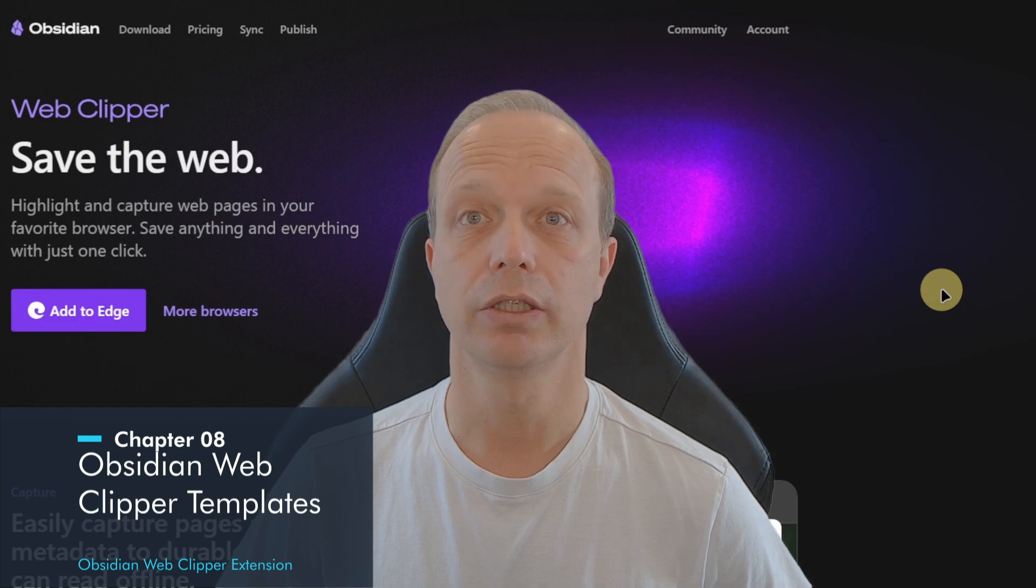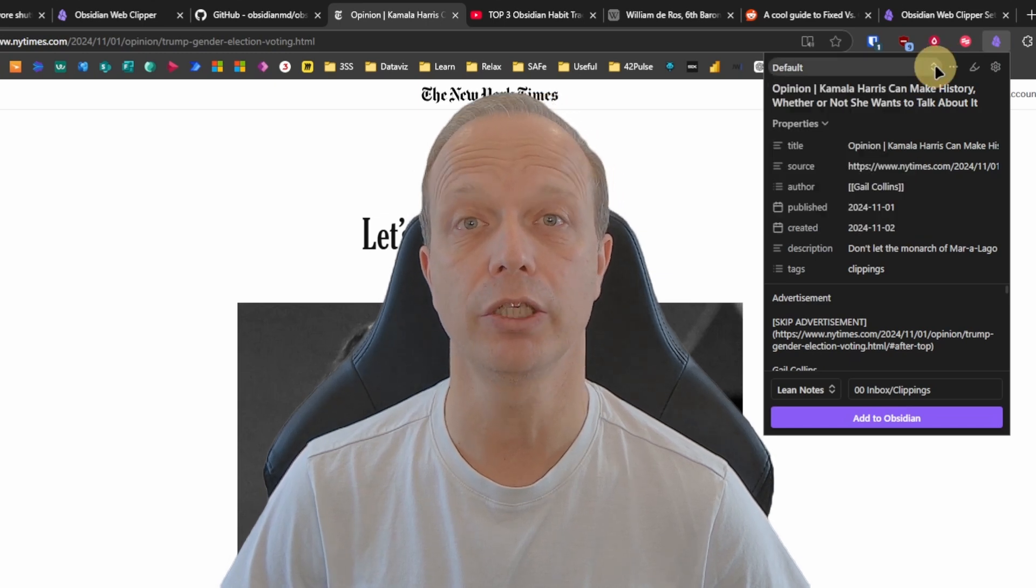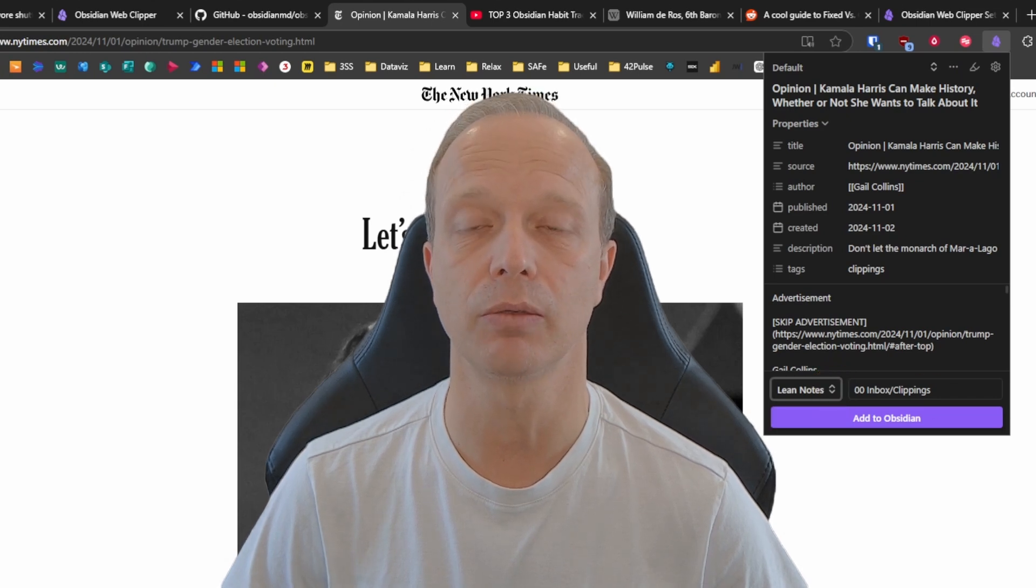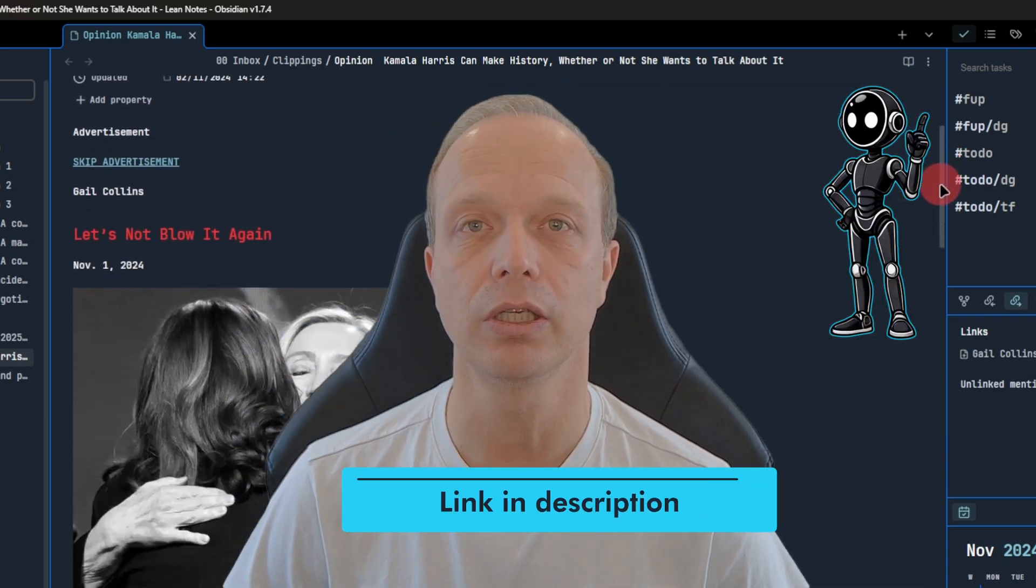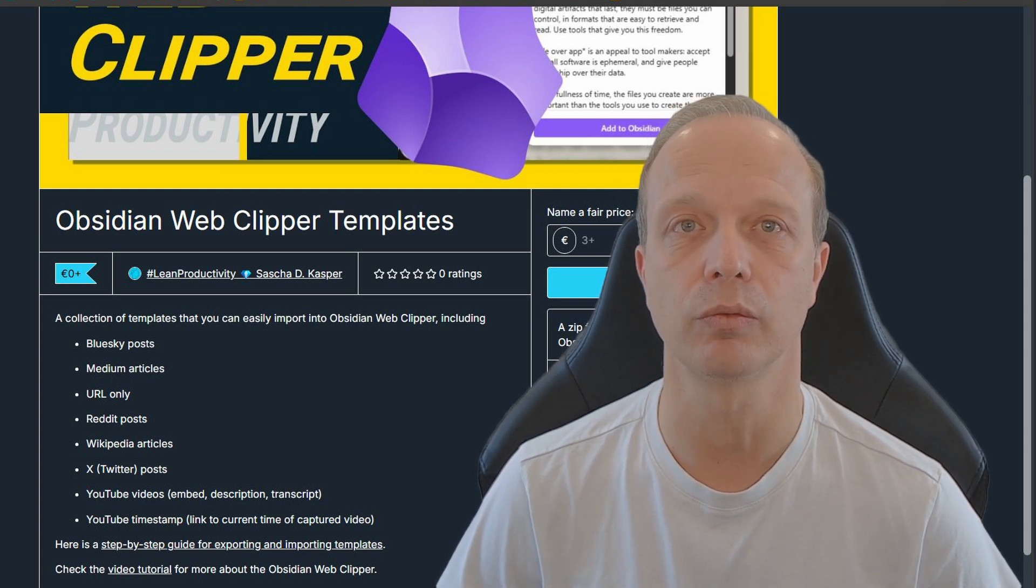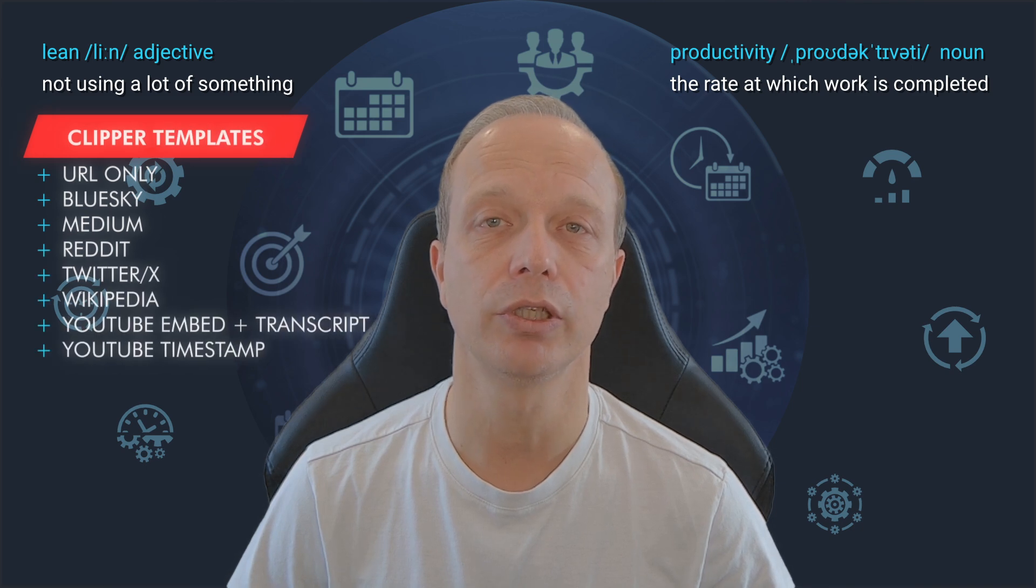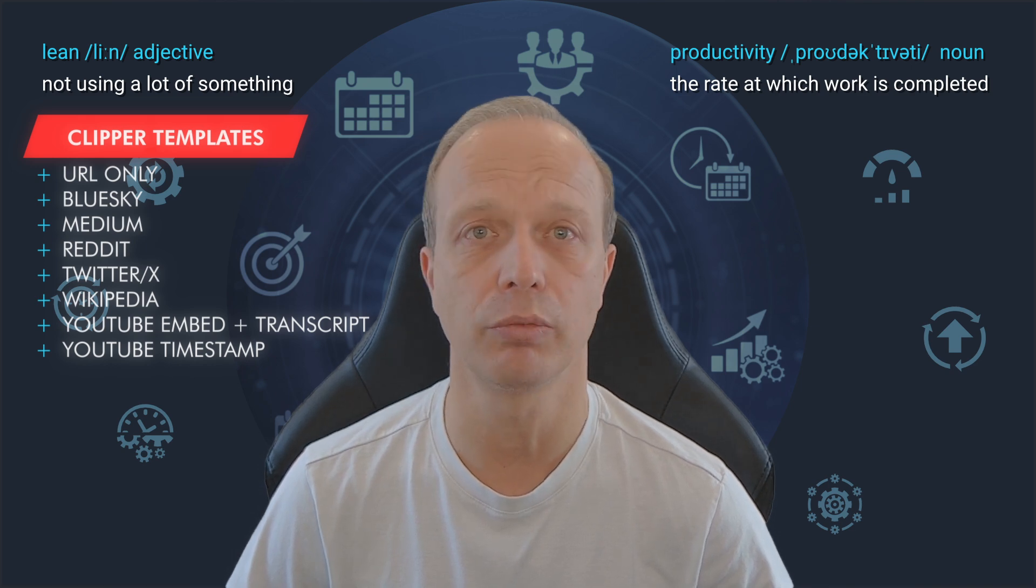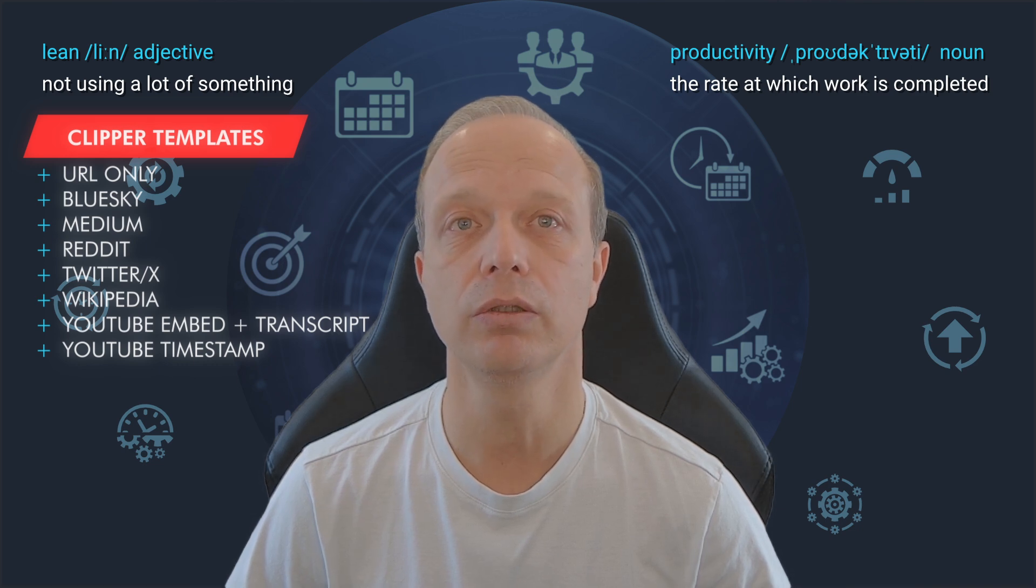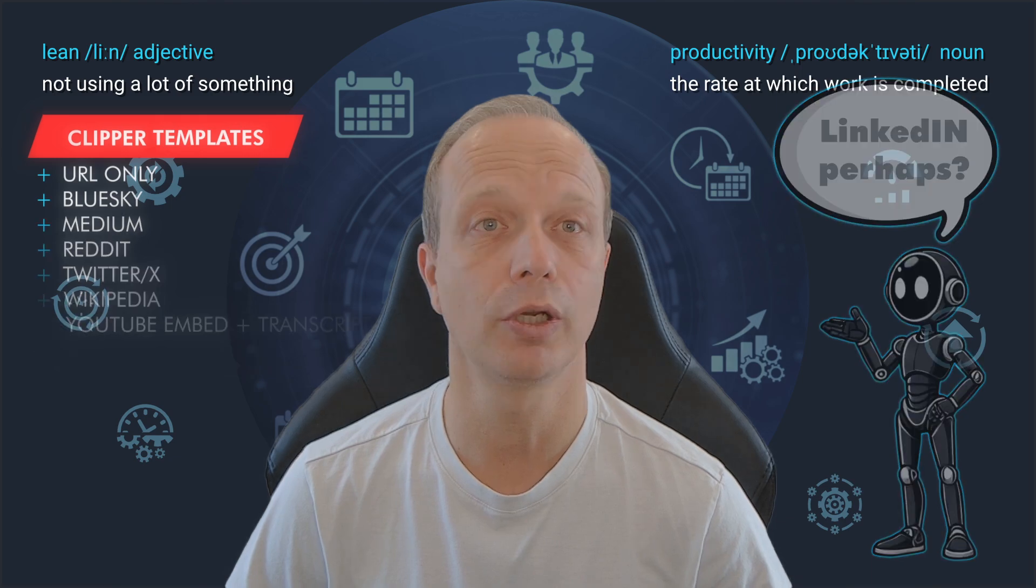You are probably aware that the Obsidian Web Clipper received a massive update. It now supports templates, allowing you to customize how web content is captured and formatted when you clip it into your vault. Initially, it comes with a default template and there are plenty of community created templates available online too. If you want to know more, check the tutorial I made. The link should be on your screen and is certainly in the description. Following up on this, I also collected a few of my own templates that I find particularly useful for capturing specific types of information from the web. The whole template package can be downloaded for free via the link in the description too. Within the pack, you will find templates for just adding the web page's URL to a list of URLs to check, capturing posts or articles from Twitter, Wikipedia, Reddit, Blue Sky and Medium. I also included two templates for YouTube. One will embed the video, capture its description and transcript into a new node. The other one will just capture the video link and timestamp. Let me know if you need or want any other templates. I will be happy to try and build them.